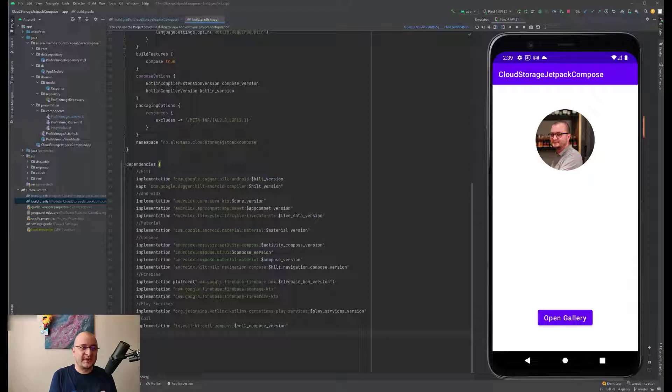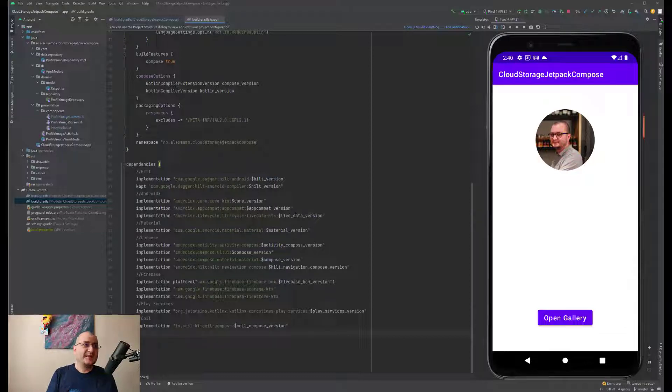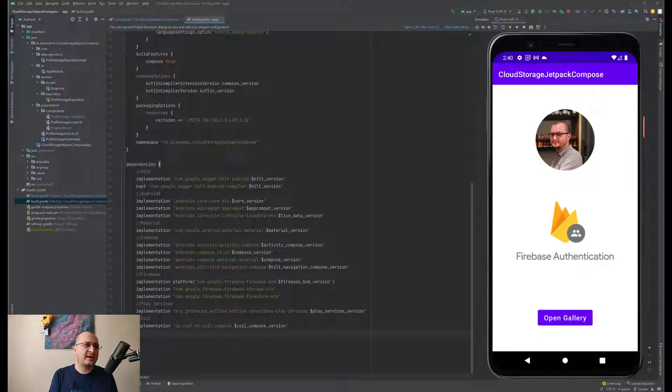The selected image will be added to Cloud Storage. As soon as the operation completes, we'll be able to get the download URL of the image and write it further to a Firestore document.